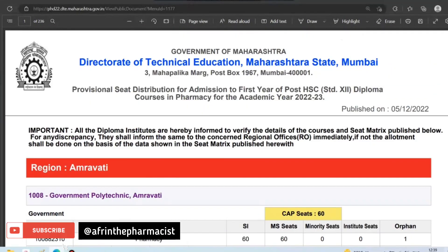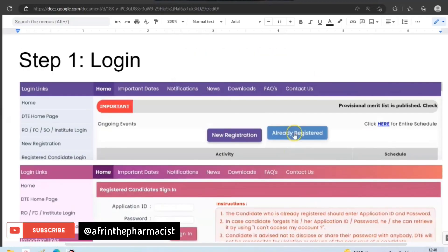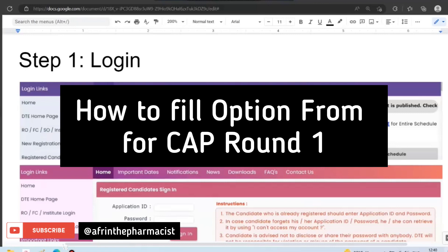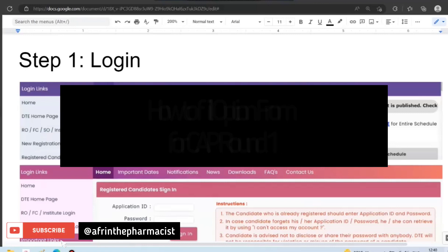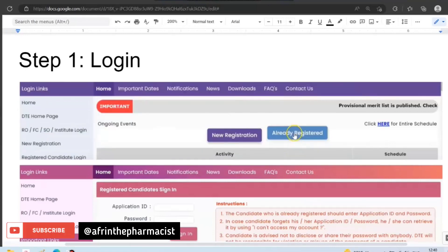So if you want to check the intake for a specific college, you can refer to this PDF. Now let's talk step by step about the option form filling for Diploma of Pharmacy students.